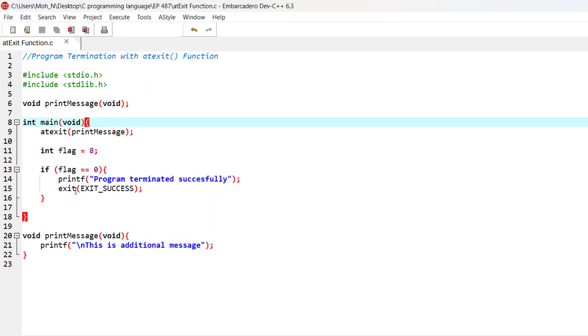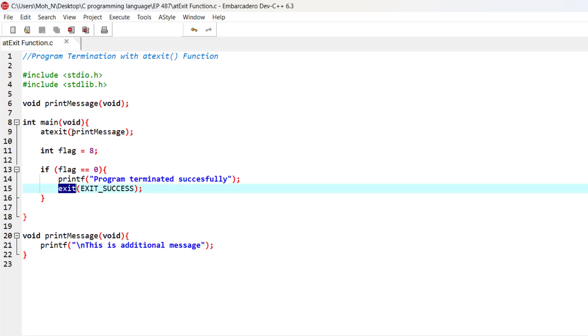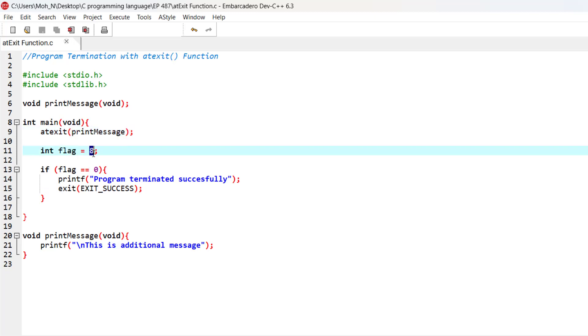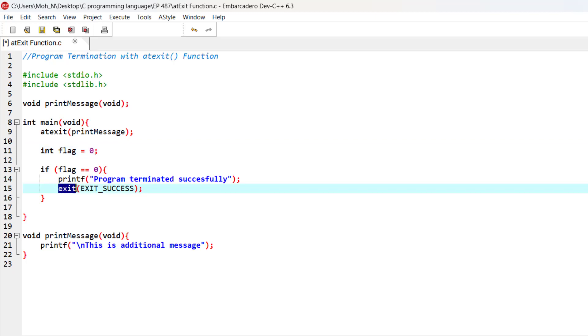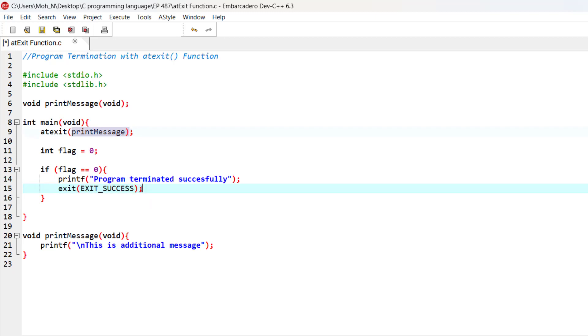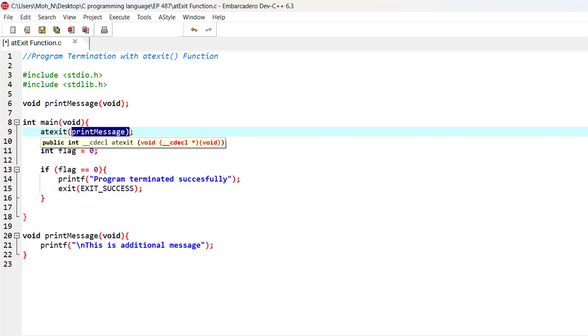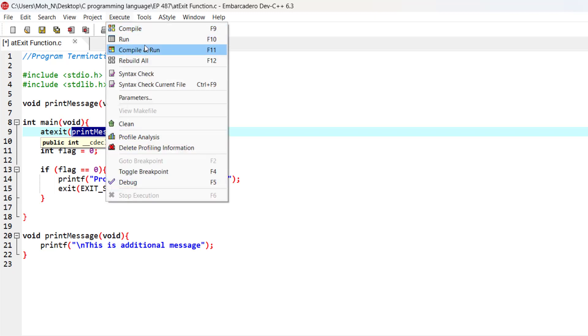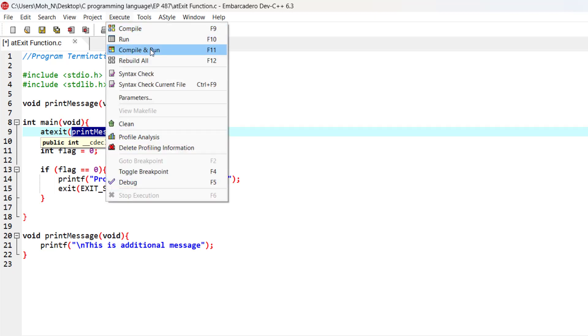You can see that even if we use the exit function to exit from the main function, the print message function is still going to work. For example, I have set the flag to 0. Now this function is going to be exited using the exit function with EXIT_SUCCESS. In this case as well, the print message function is going to be executed at the end of the main program.